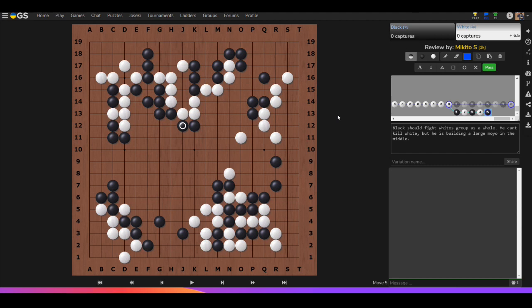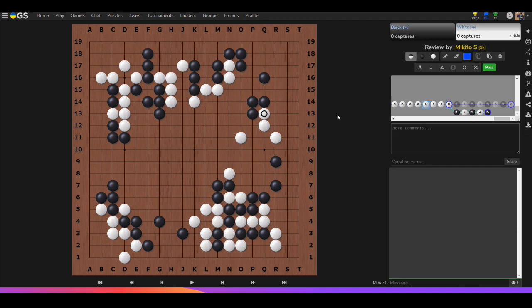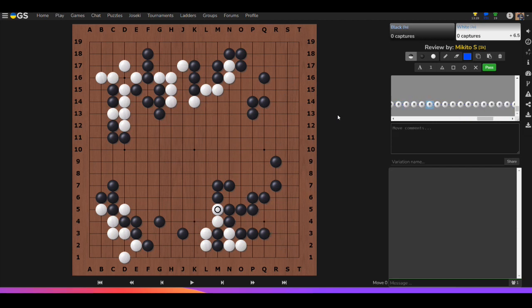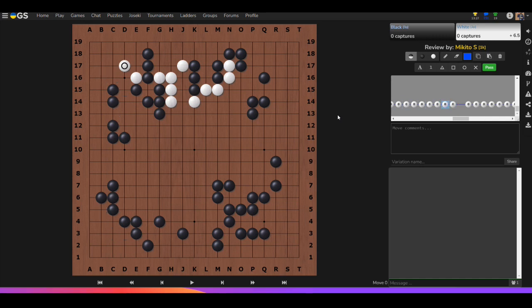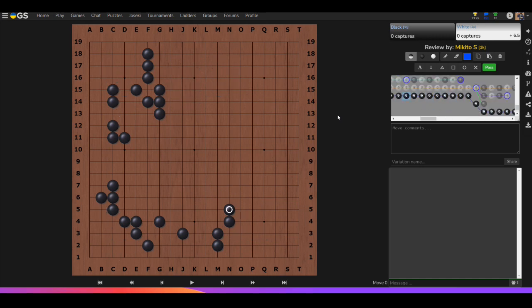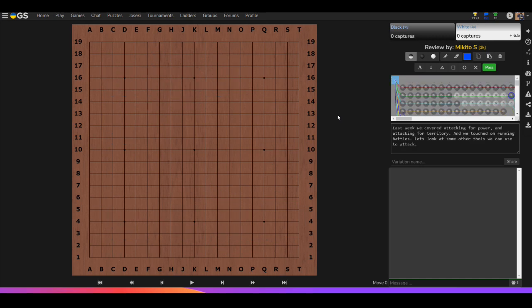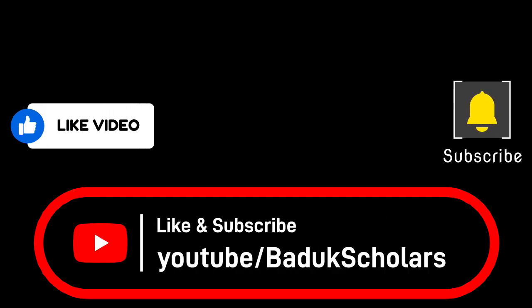This pretty much ends Chapter 2. If you check out the book yourselves, there's one more problem and about six or seven more diagrams, but this is a good place to stop. Next week we will be working on Chapter 3. I appreciate you guys watching — I hope you have a good day. I hope this helps, take it easy. Bye.